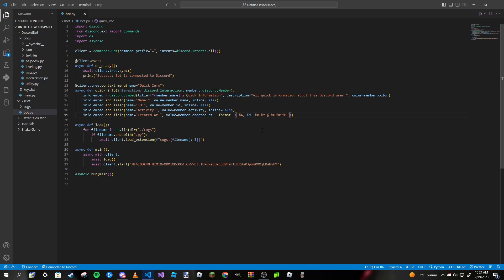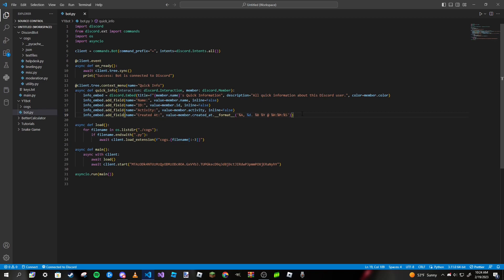What this string does in the format parameters is it basically just formats it into the day of the week, the day of the month, the month, the year, and then hours, minutes, and seconds in 24-hour time.